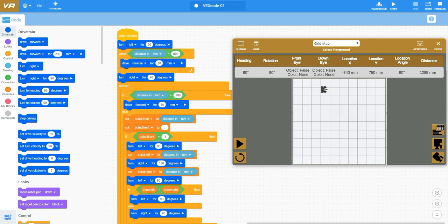Now I'm back up to the top of this forever loop and I'm continuing forward until I hit that 200 millimeter mark and we'll hit play and watch it continue on.